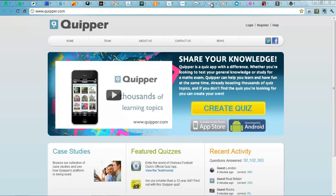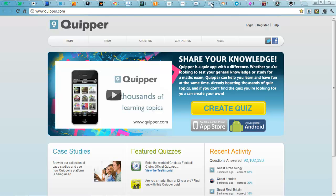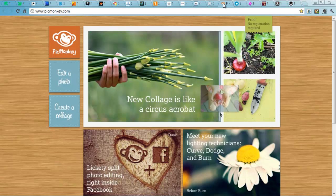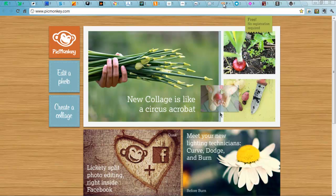Quipper.com, free app for creating quizzes. Bit like Socrative, but not as good. Next up, we have PicMonkey. Really good image editor. Running out of time fast now.